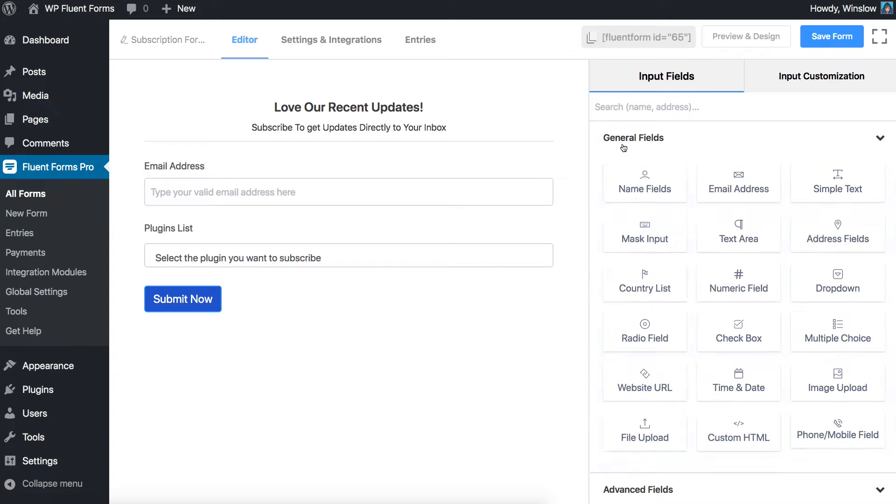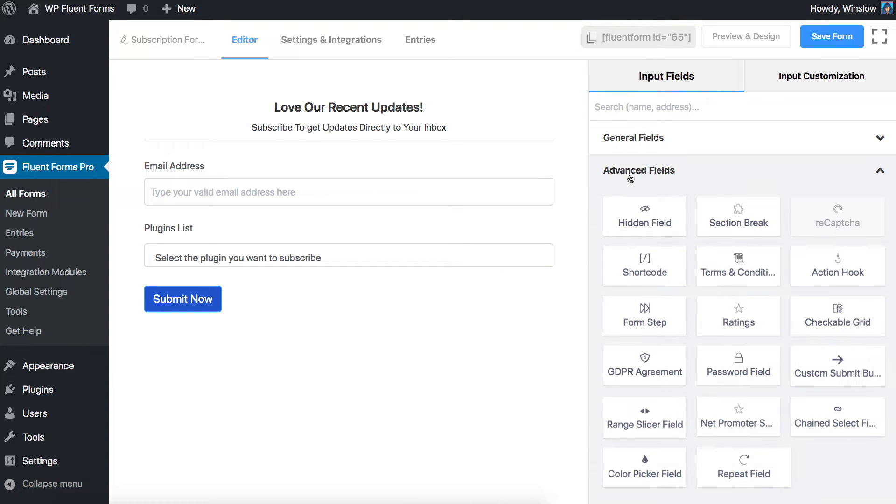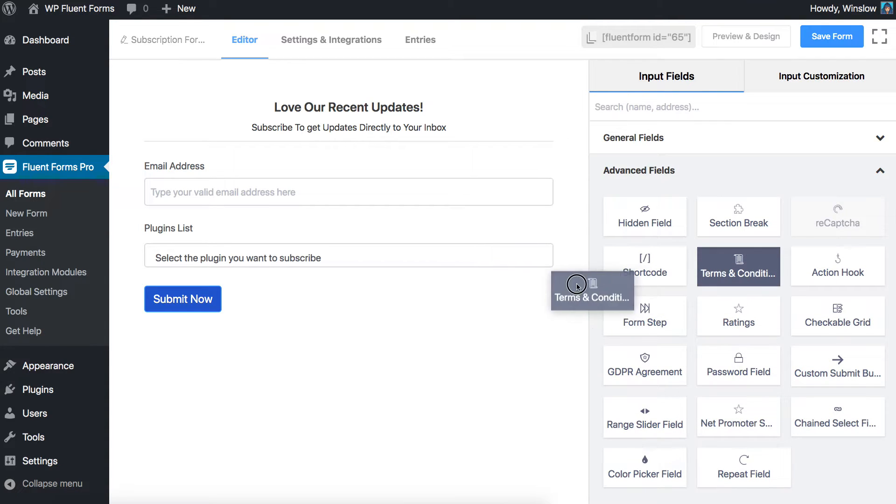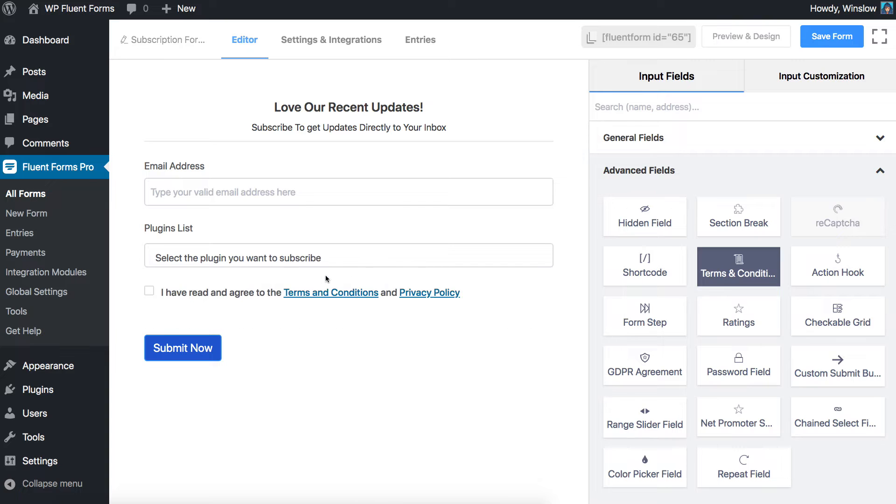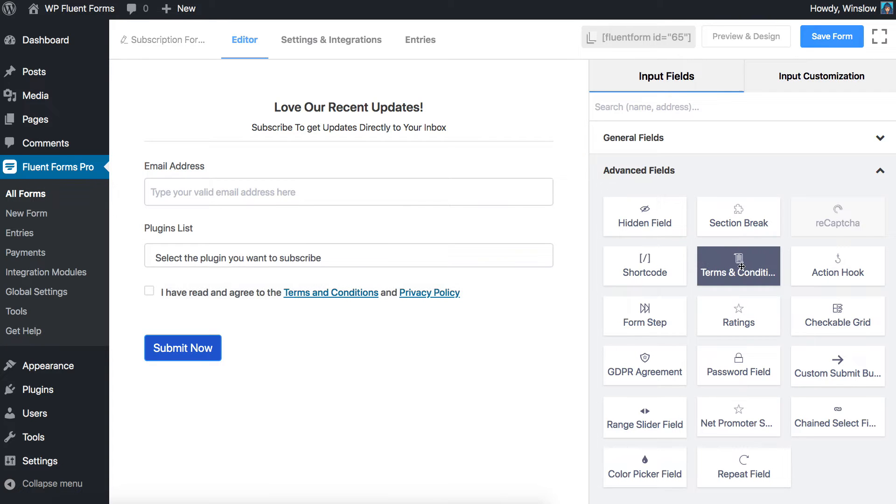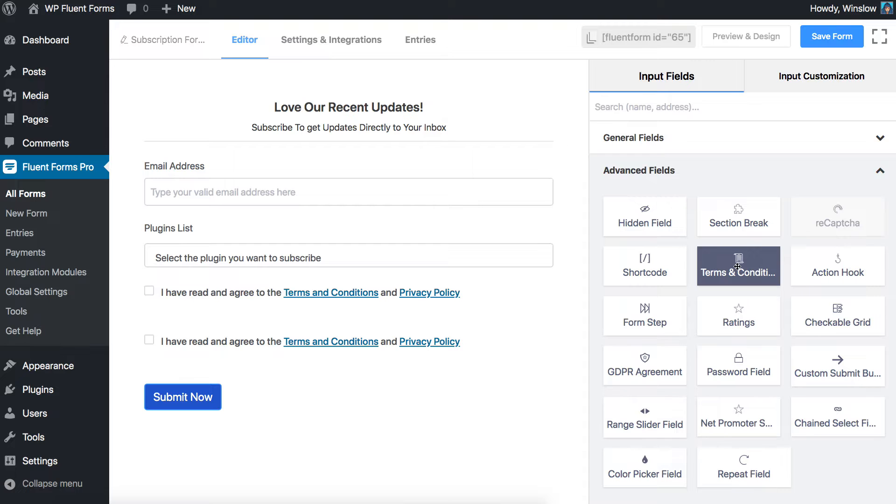Drag and drop the Terms and Conditions field from the Advanced Input fields, or click on the Terms and Conditions field to add it below the last field in the form editor.